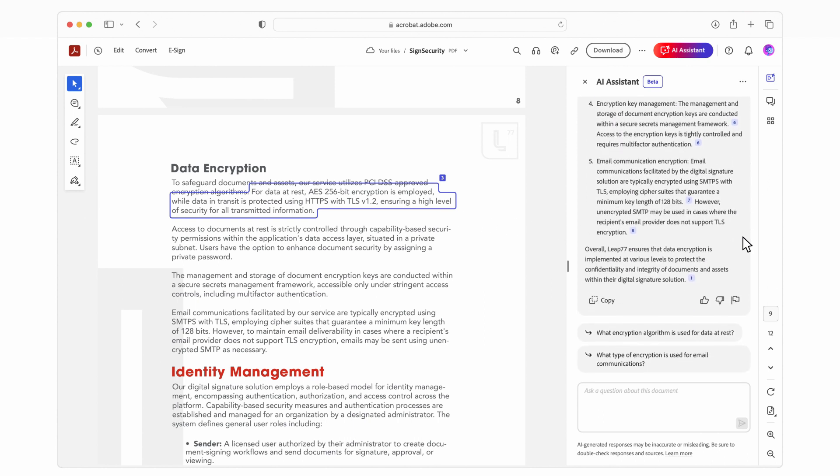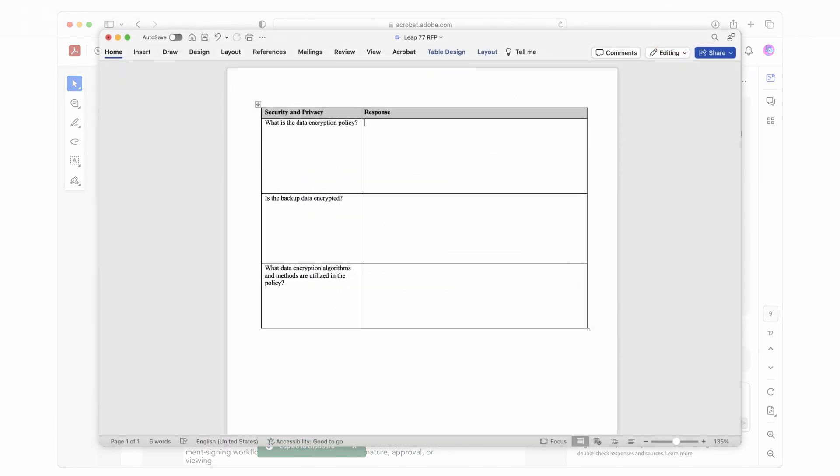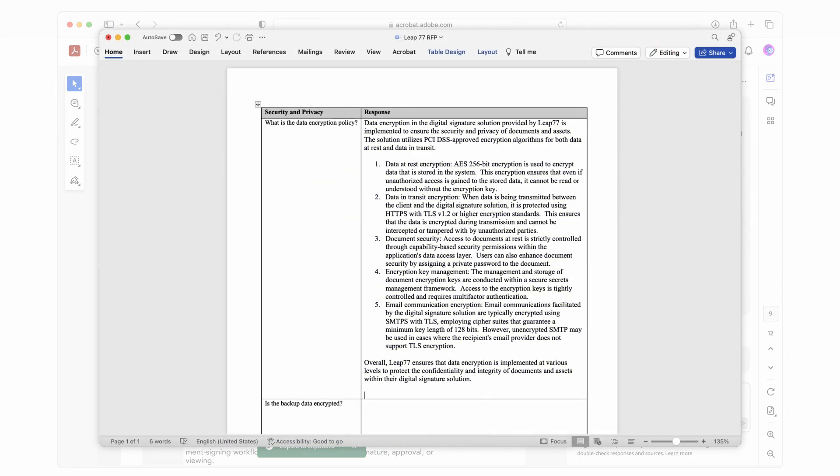After reviewing the summary, I can bring it into the proposal I'm developing just by copying and pasting.